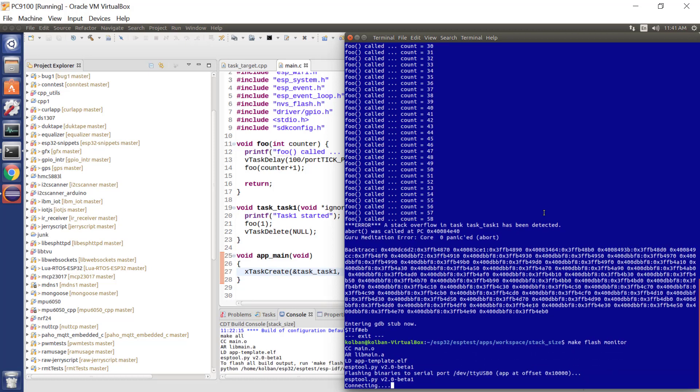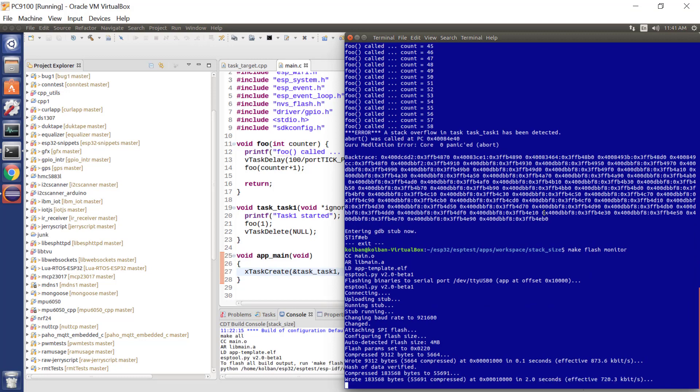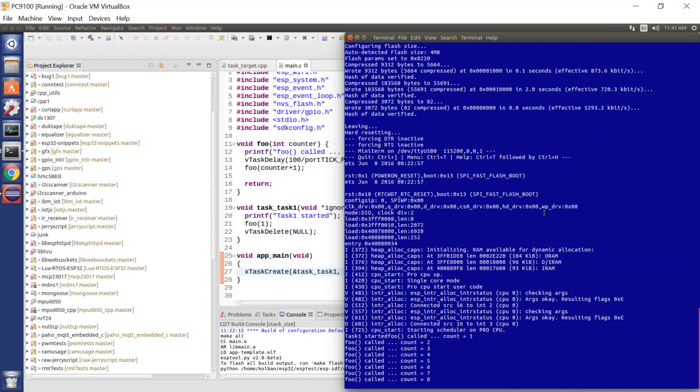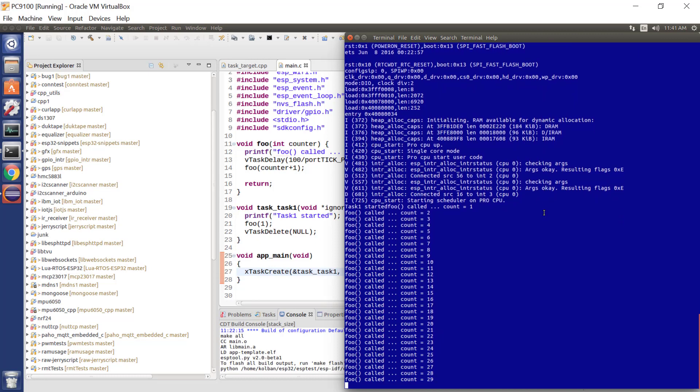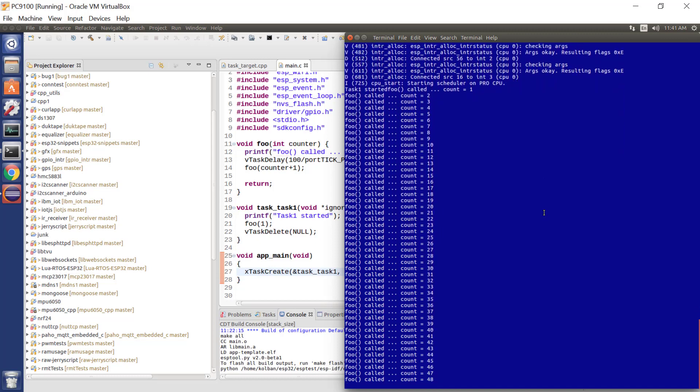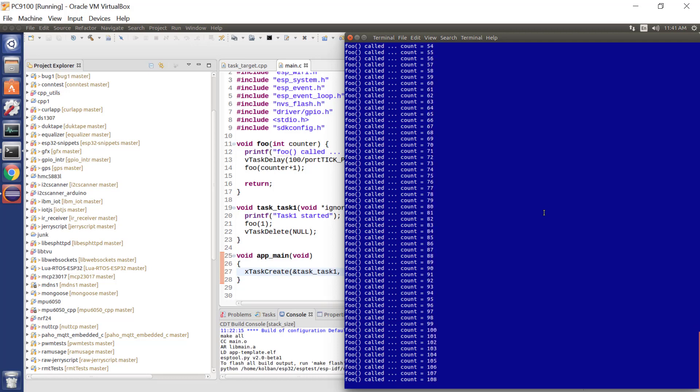It's compiling. It's pushing it to the ESP32, and now we're running it again. Now, all we've done is doubled the amount of stack space available to our function. And we've now passed the point where it crashed before.